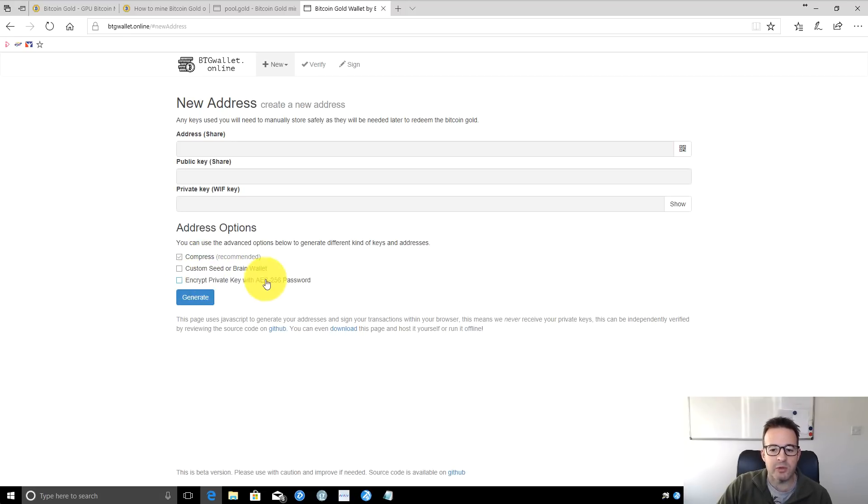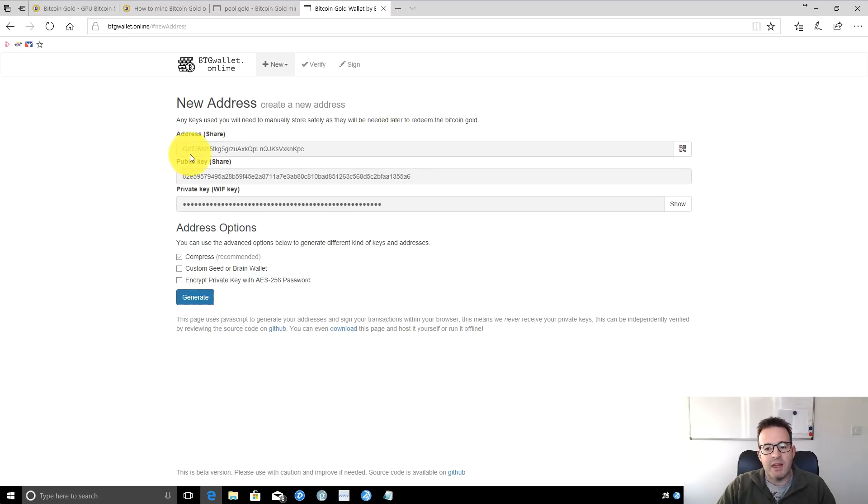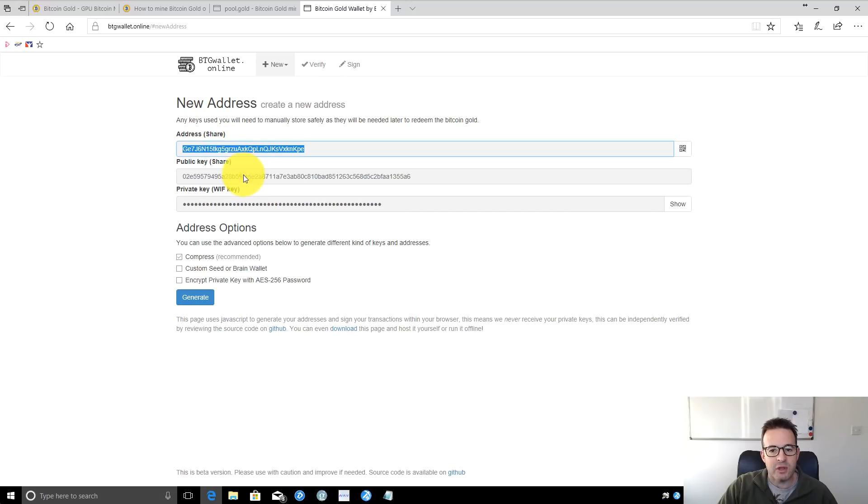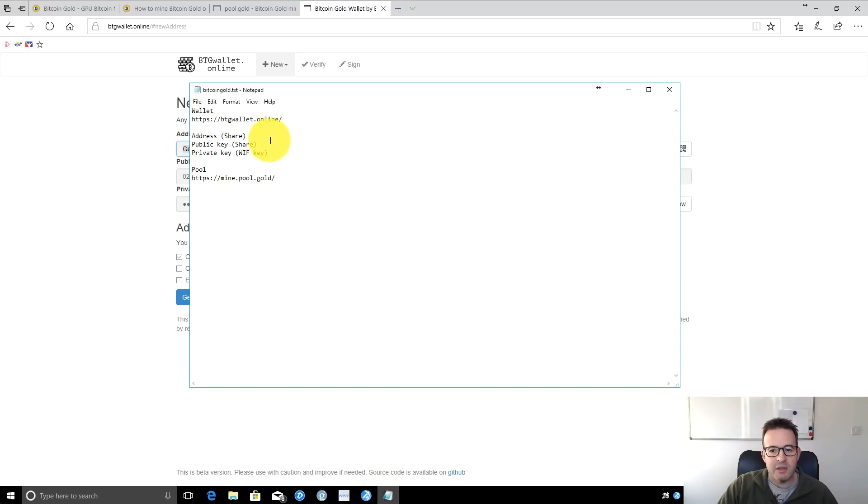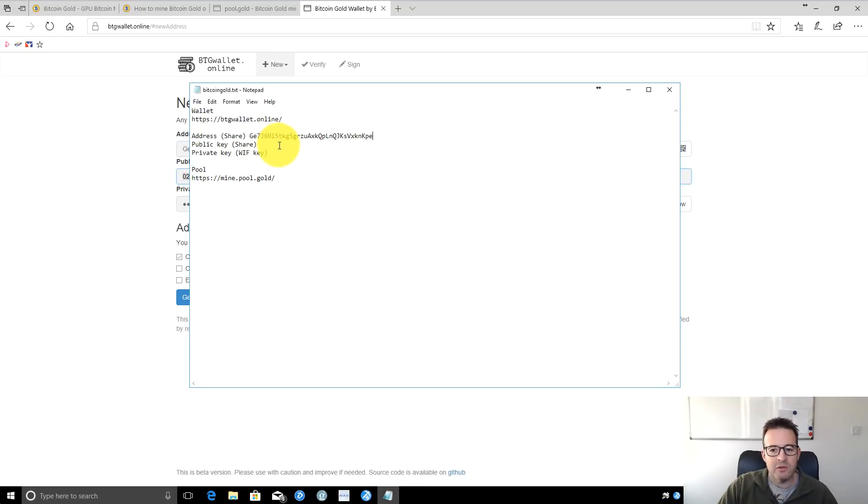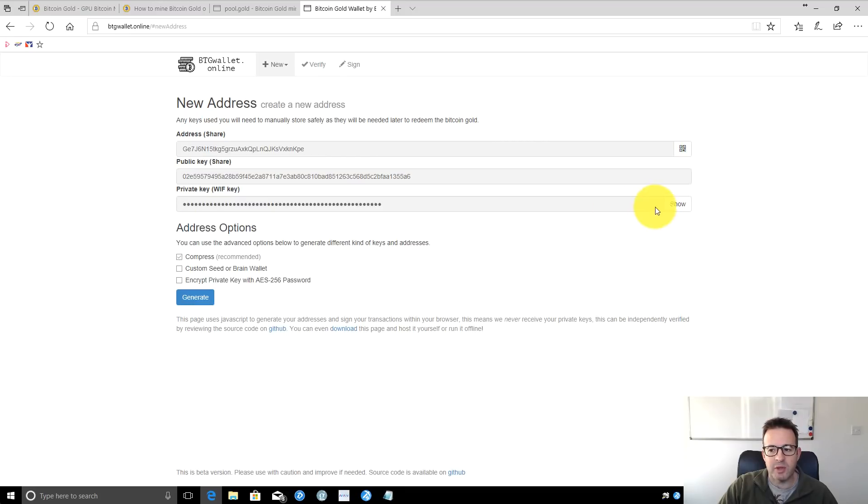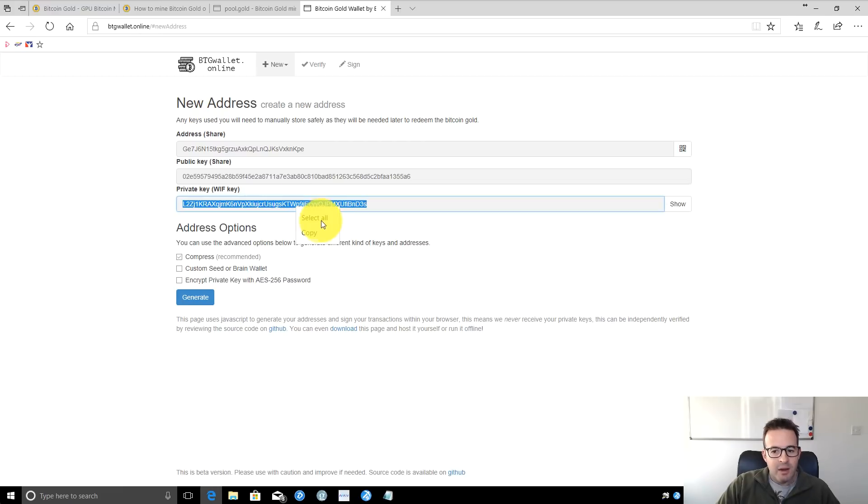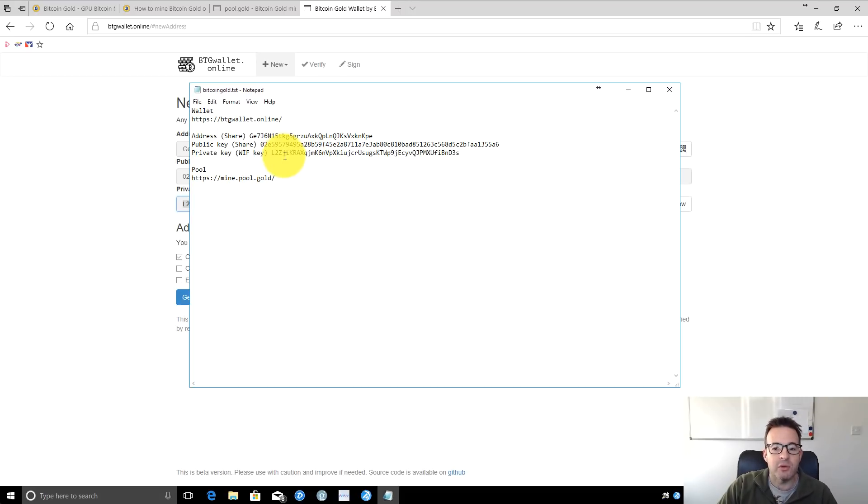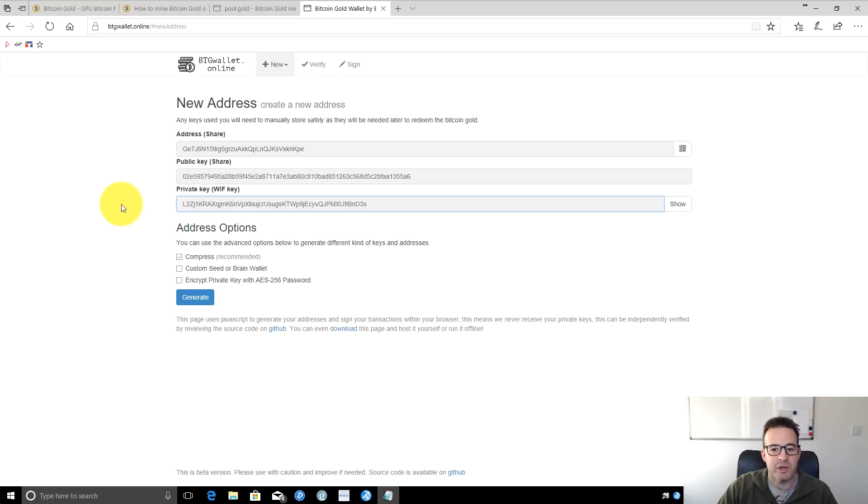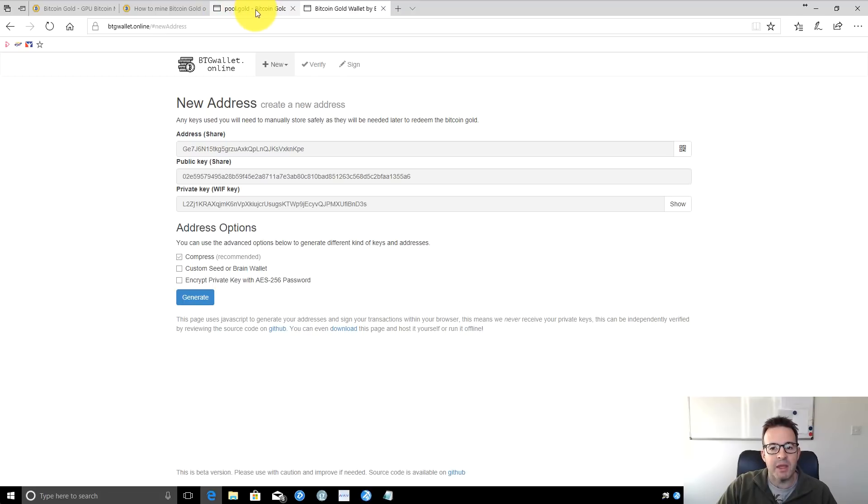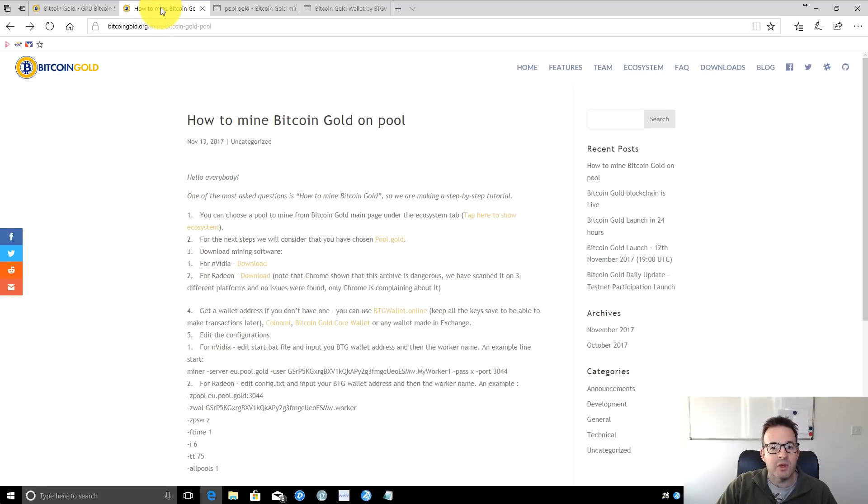There are various options if you want custom seeds or to encrypt your private key with a password. By default, the standard option works fine. Click Generate and it will create an address, a public key, and a private key, which you'll want to keep safe. Copy the address into your text file, then copy the public key to verify your address later. Click to show the private key. Obviously, this is not the actual wallet I'm using—you should never show your private key to anybody. This is just a demonstration.